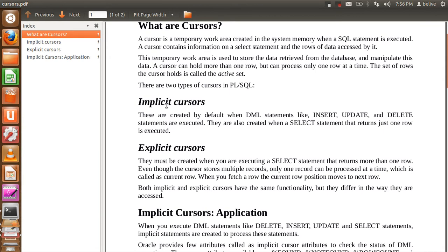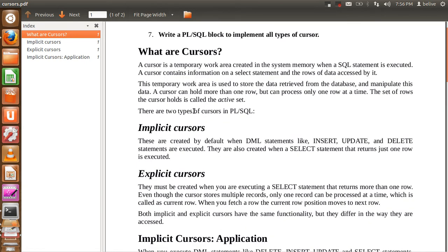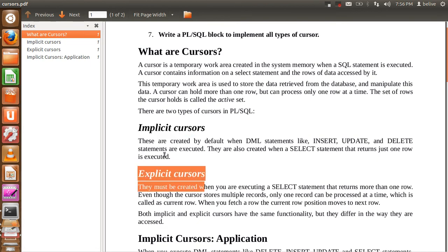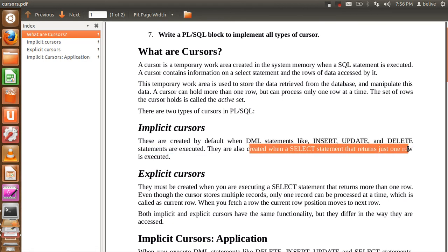I am not going to type the code; I have already written it. I will just copy-paste it and show you the execution of the cursor. The main motive here is to be clear about the concept of Cursors. I am going to share the same document. Moving forward, there are two types of Cursors: Implicit Cursor and Explicit Cursor. Implicit Cursors are created when DML statements like insert, update, and delete are executed, and also when a select statement that returns just one row is executed.